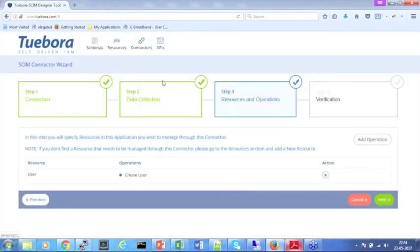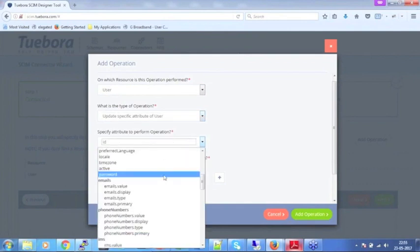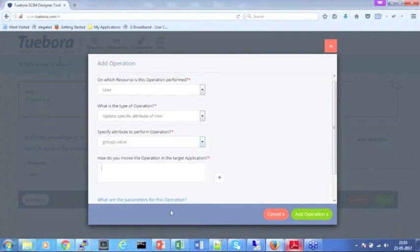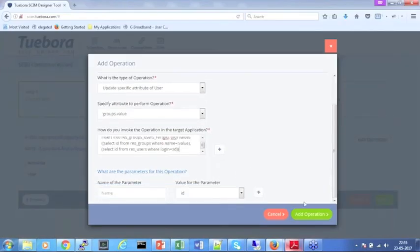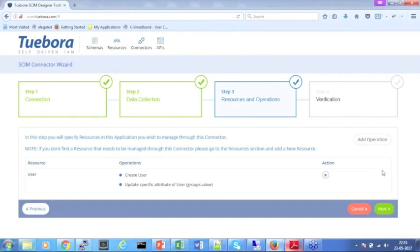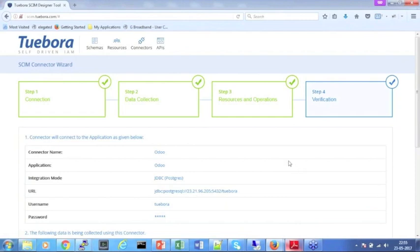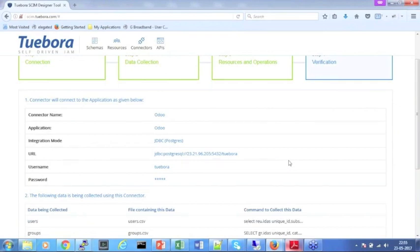The next operation we will show is adding a user to a group. This involves specifying the resource and the operation — it's an update on a specific attribute. Groups is a multi-valued attribute on user. We specify that there is a query that needs to be run for a group membership change. You can imagine you can add as many operations as you want in that step — things like disabling a user, enabling a user, changing password. A whole bunch of operations can be specified in step three.